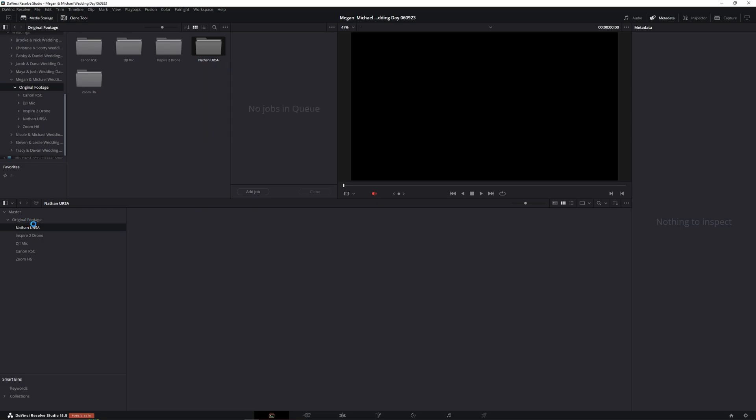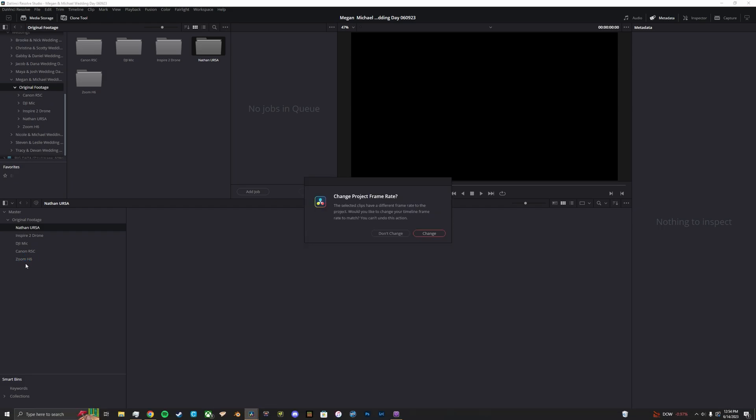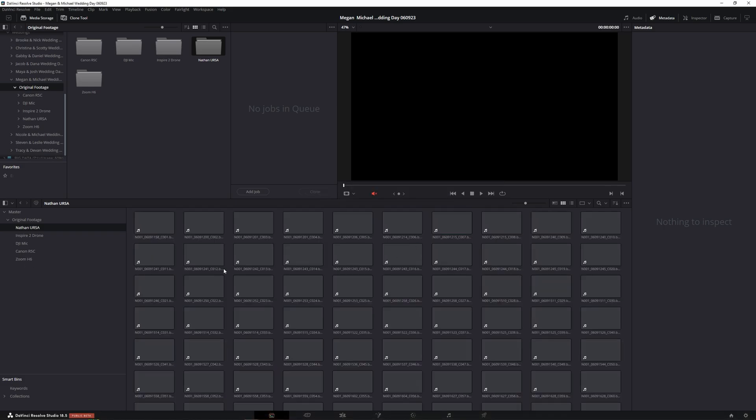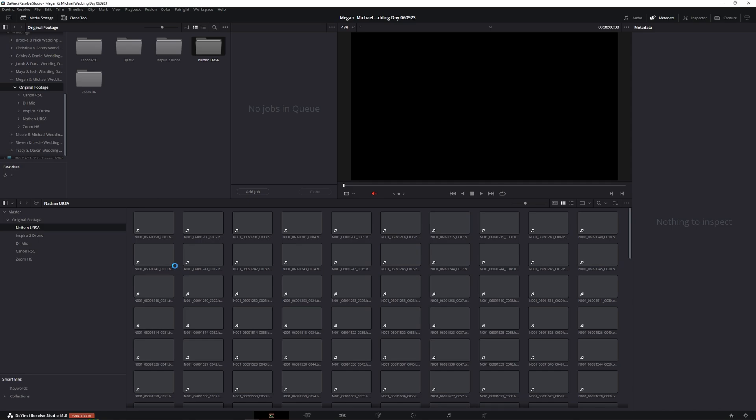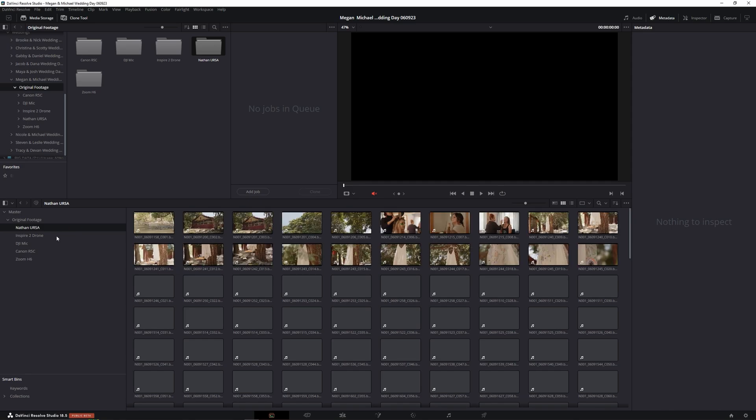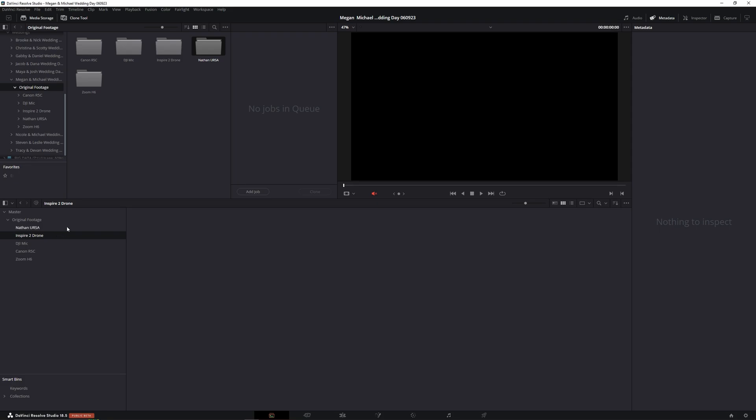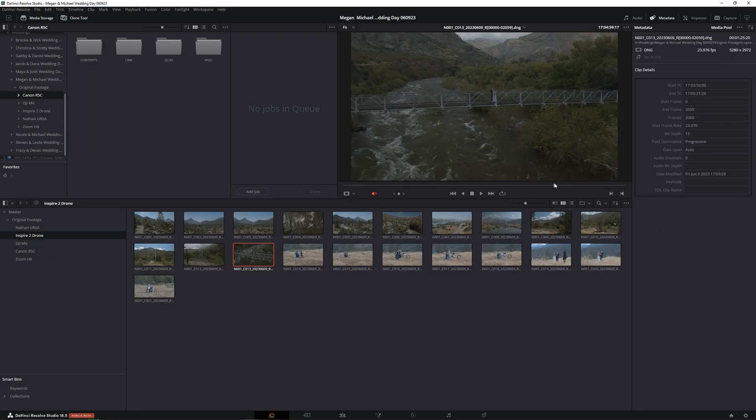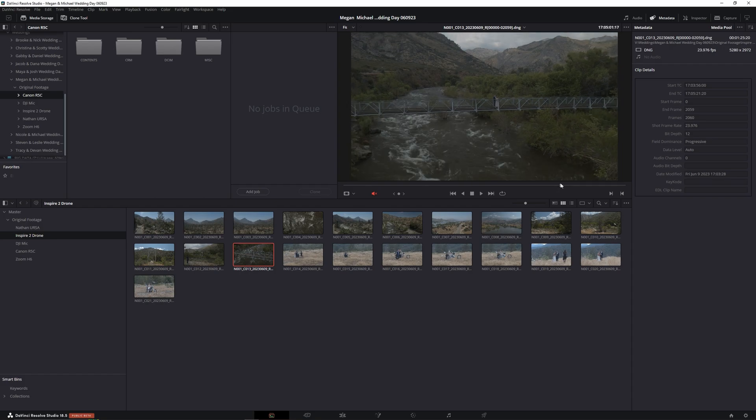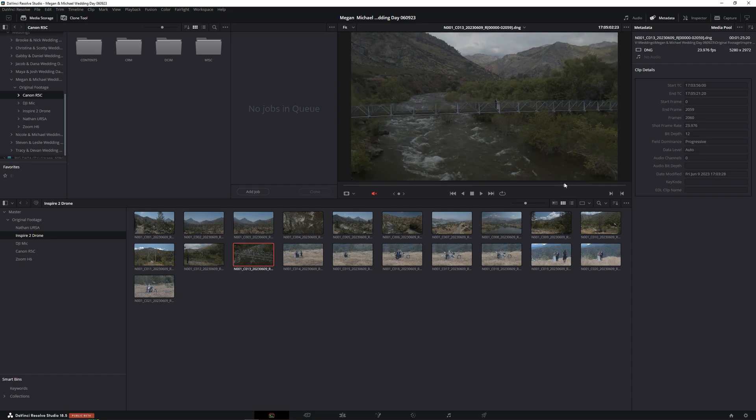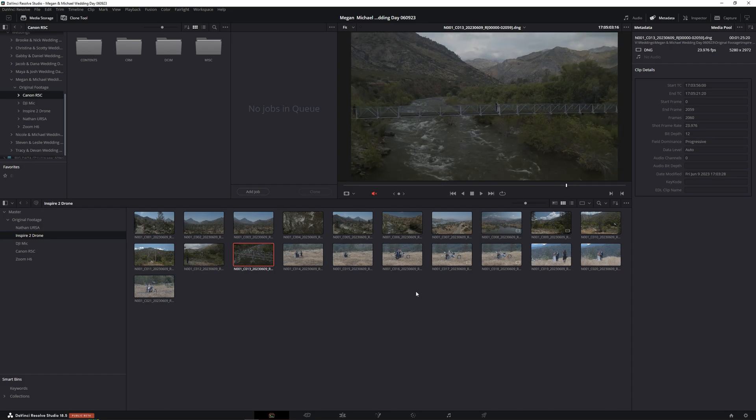I've already pre-organized my folders. So I got my URSA, my Inspire 2, the DJI lav mic, Canon R5C, and Zoom H6. So let's wait until I change the project frame rate. Yes, we want that. I'm just going to go through and import all my media. Okay, and we have our media imported now.